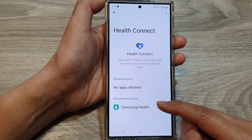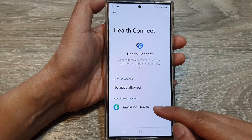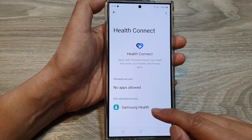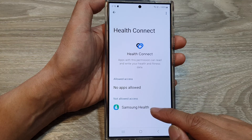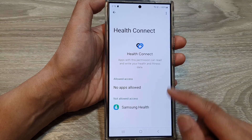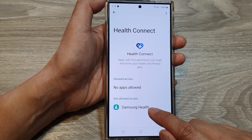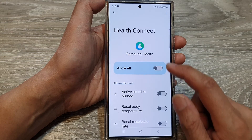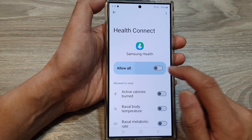In here, there is one app that's requesting access to my Health Connect — that is Samsung Health. So I can tap on that and choose Allow.